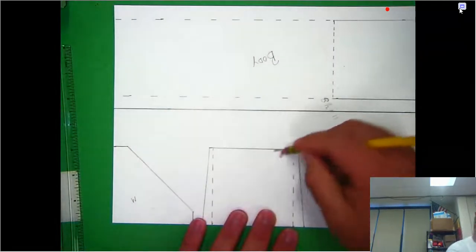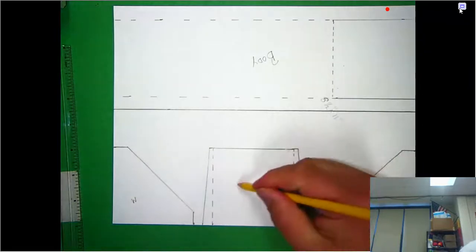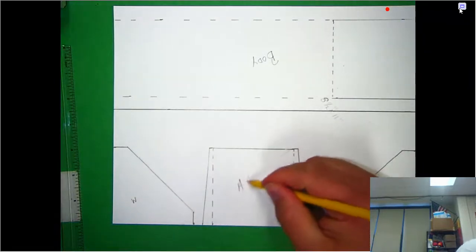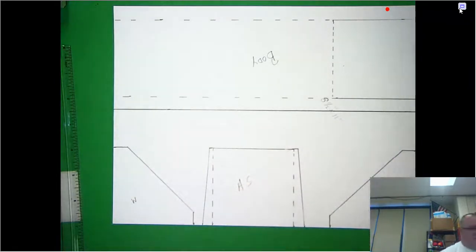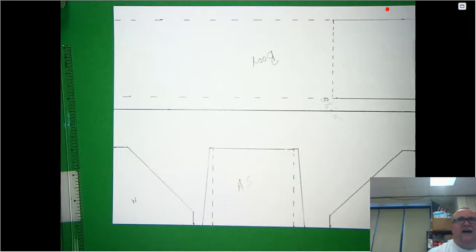That right there, folks, is my air scoop. See, we can do it. Nice job. Muy bien.